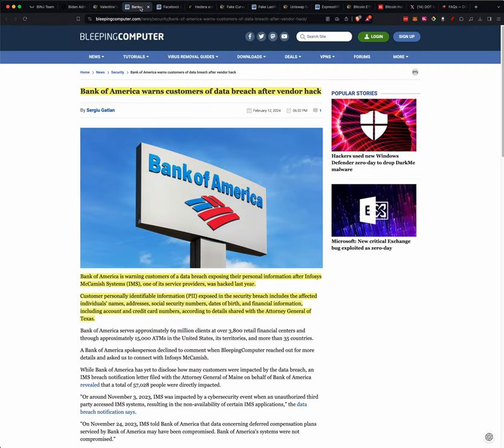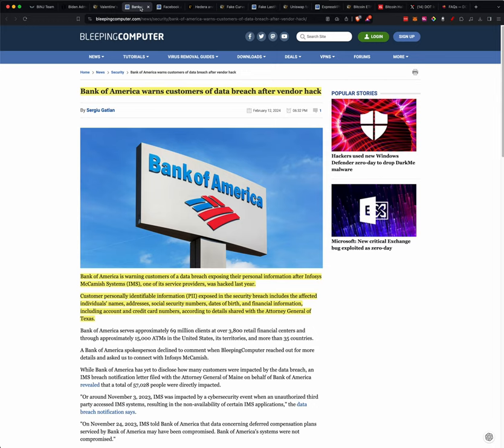So Bank of America warns customers of data breach after vendor hack. Bank of America is warning customers of data breach exposing their personal information after Infosys, one of its service providers, was hacked last year. Customers' personal identifiable information exposed includes name, address, social security numbers, dates of birth, financial information including account and credit cards, according to details shared with the Attorney General of Texas.